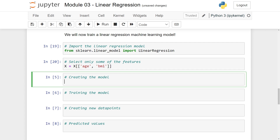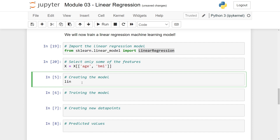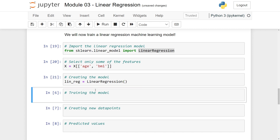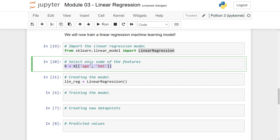Next we need to initialize a linear regression. This is done by writing lin_reg — short for linear regression — equal to LinearRegression() and then just initializing it. Now we have created a linear regression model, but so far we haven't trained it on our data.